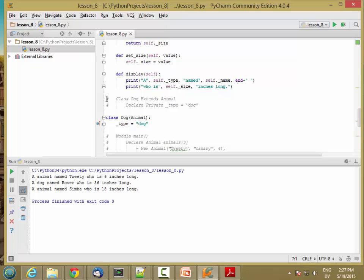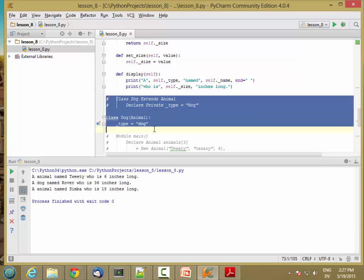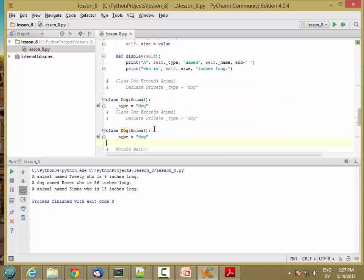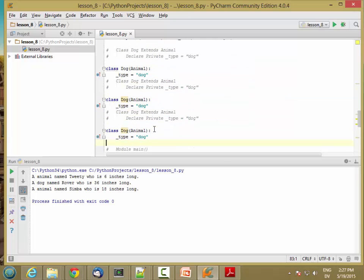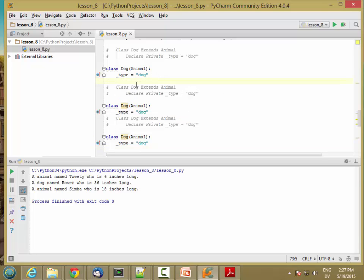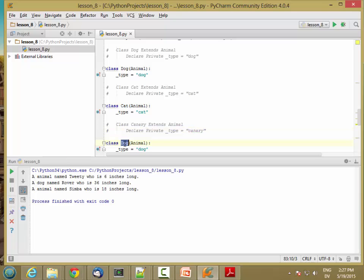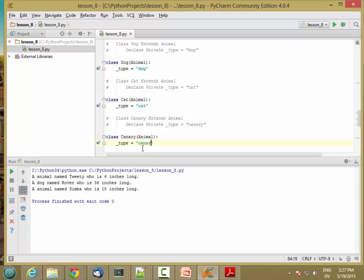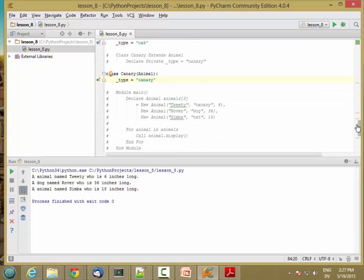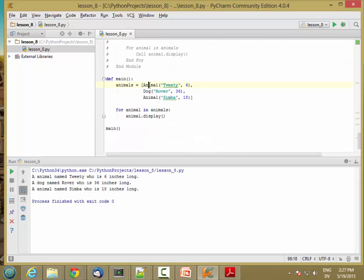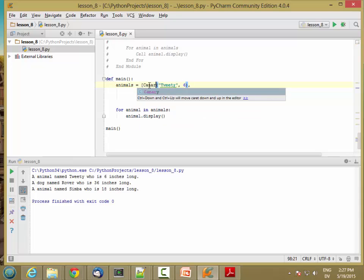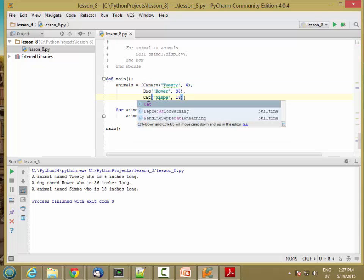So let's do that. So a dog, and then let's do our cat class. So cat is a type of animal, and canary. So Tweety is a canary. And Simba is a cat.